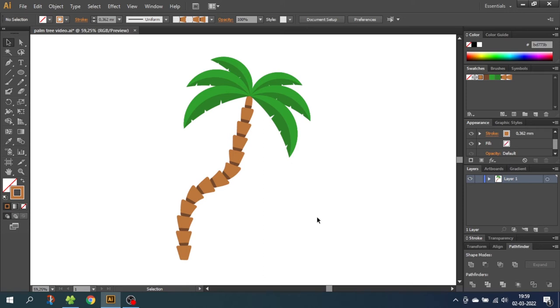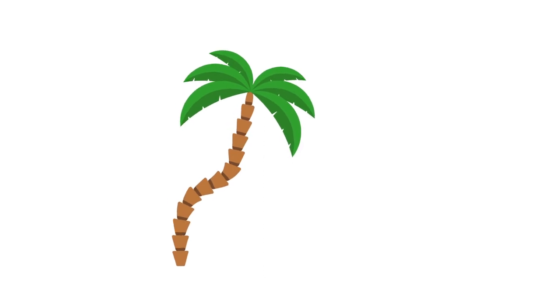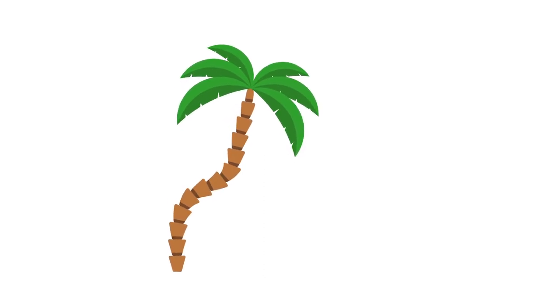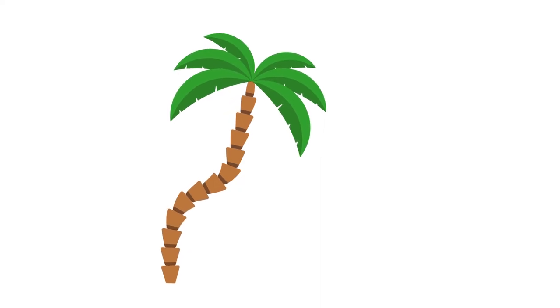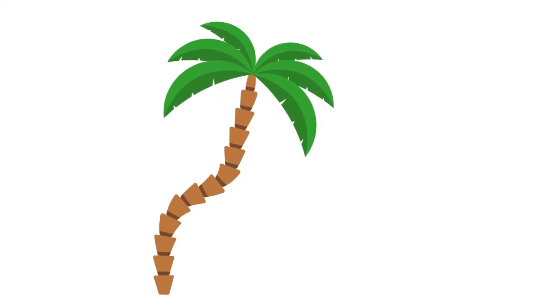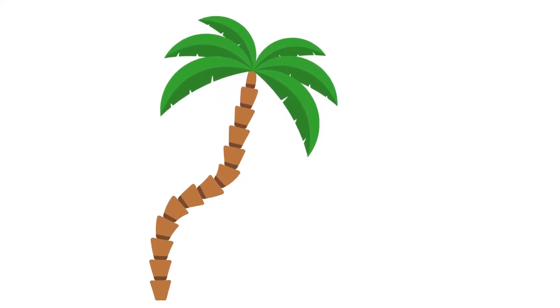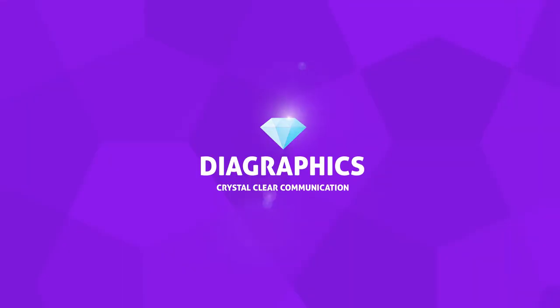Hey guys, what's up? Today we are going to draw a palm tree using the pattern brush technique to draw the tree trunk. This will make it easy to make all kinds of fun shapes for the tree trunk. I'm Kent and this is Diagraphics.